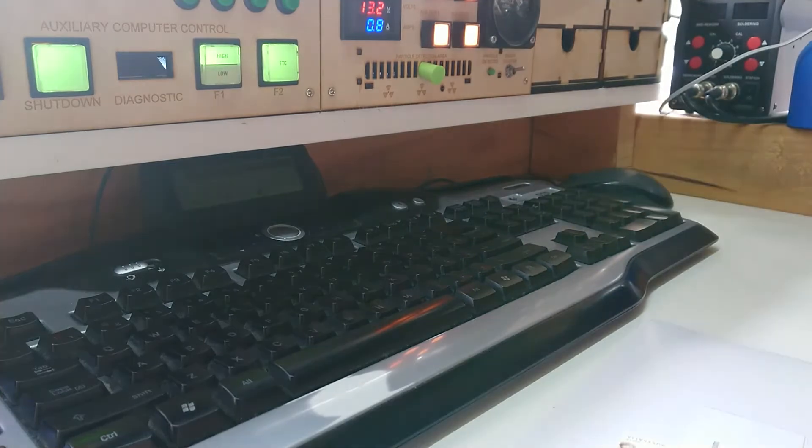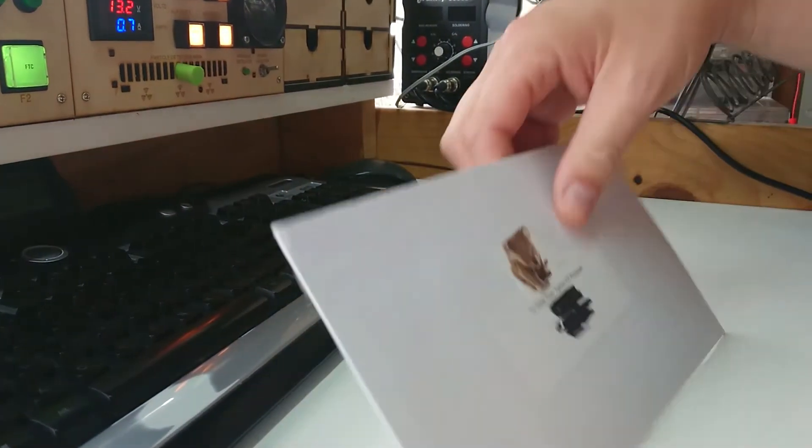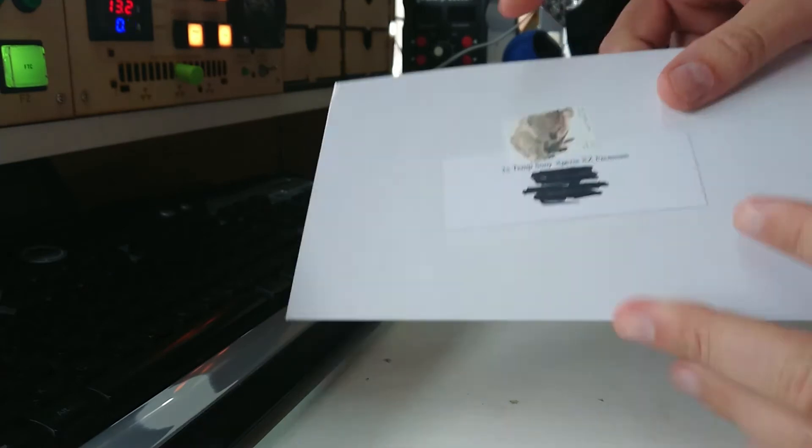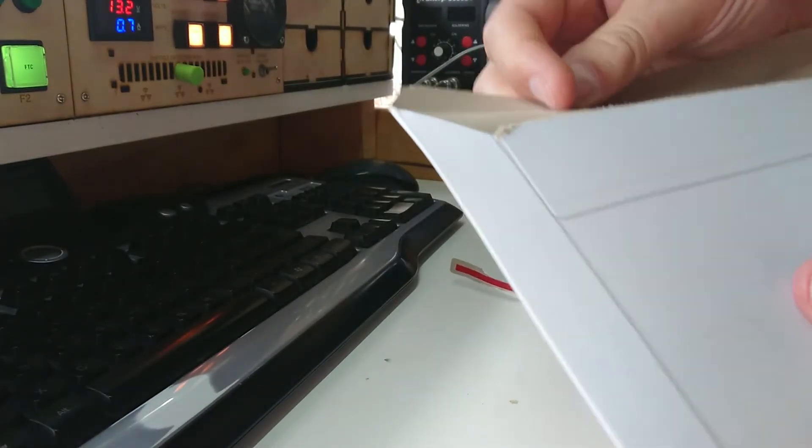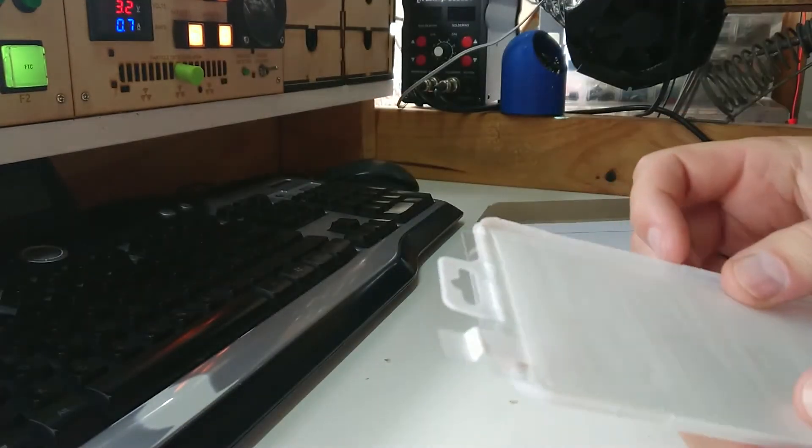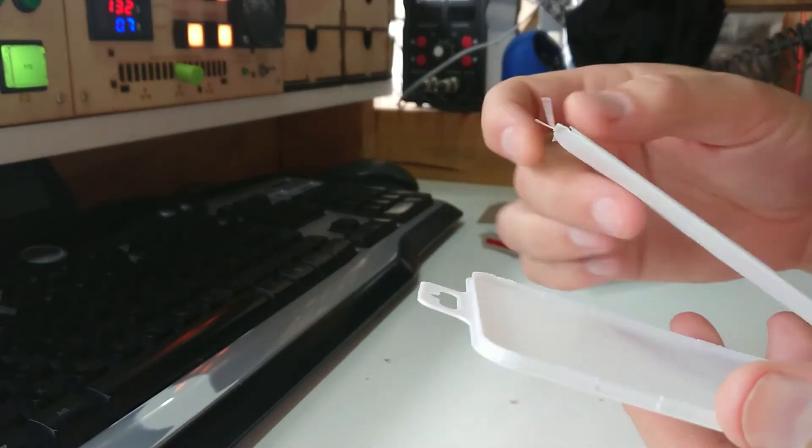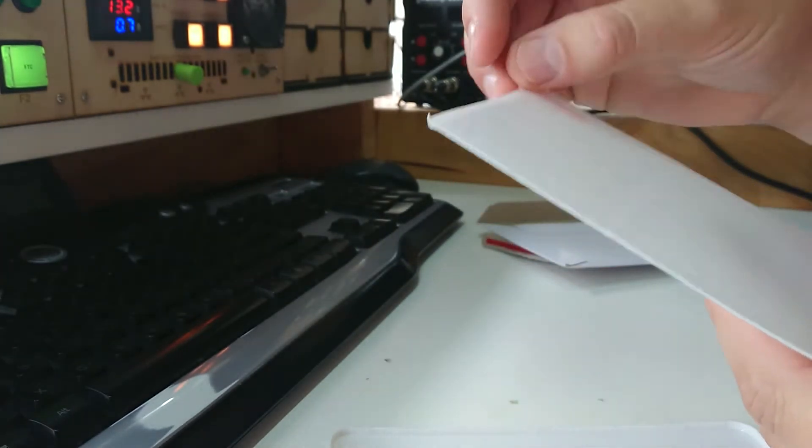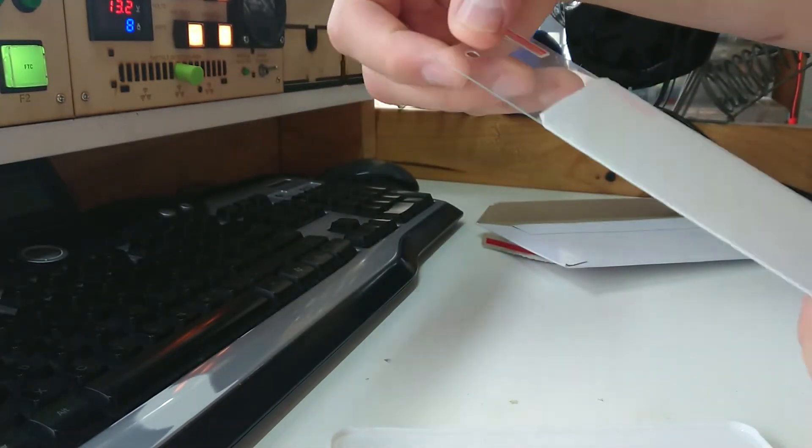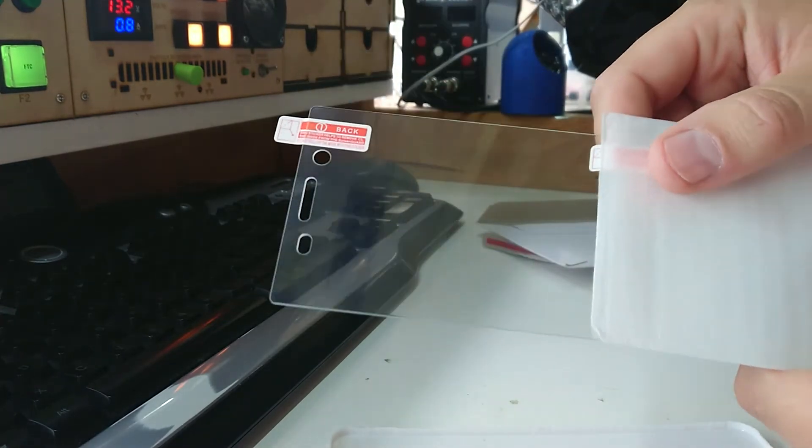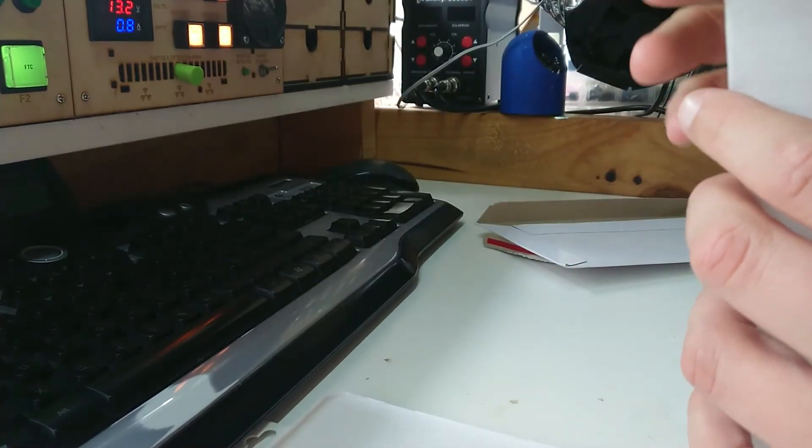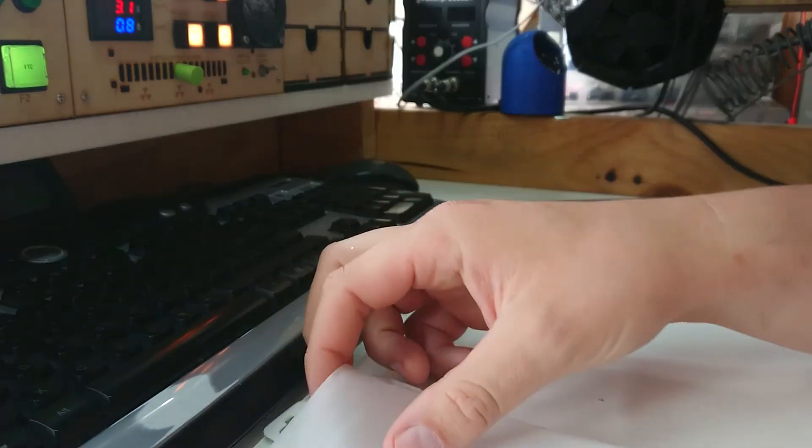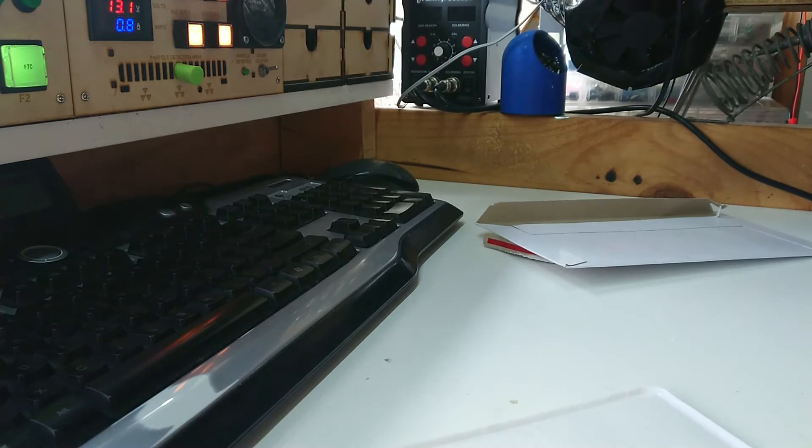Another delivery has arrived. Let's see what this is, we've got a nice little koala stamp on here. I'm pretty sure I know what this is. This would be my tempered glass protectors for my phone, two of them. I'm not sure if I'm going to do this myself or whether I'm going to take them to Tiki Man Mick, he's an expert.